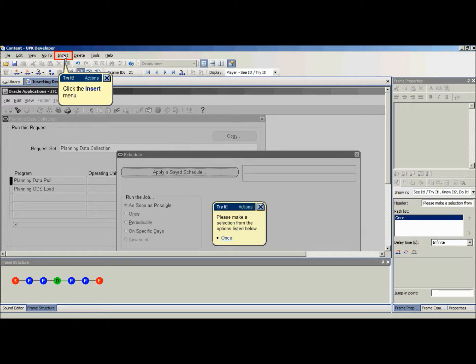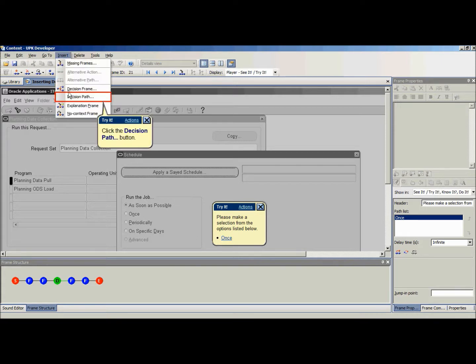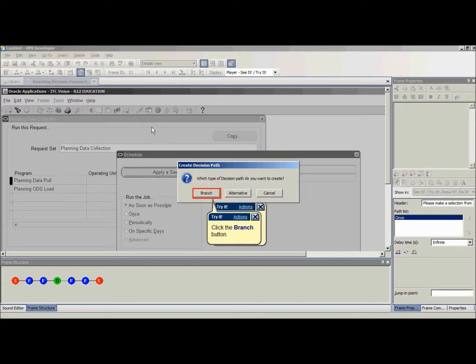Make sure the decision frame is selected, then click on Insert and then select Decision Path from the drop-down menu. The Create Decision Path dialog box will appear.